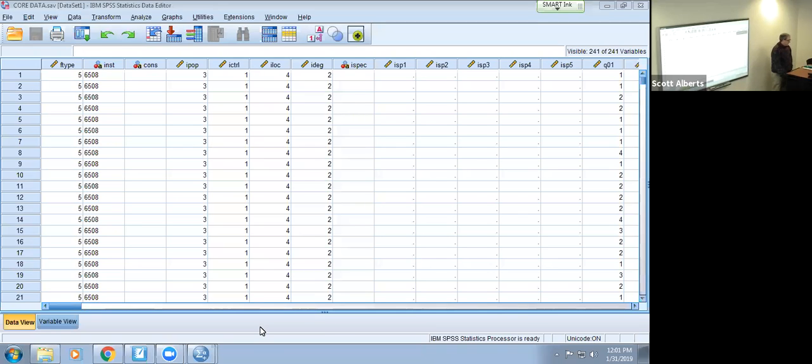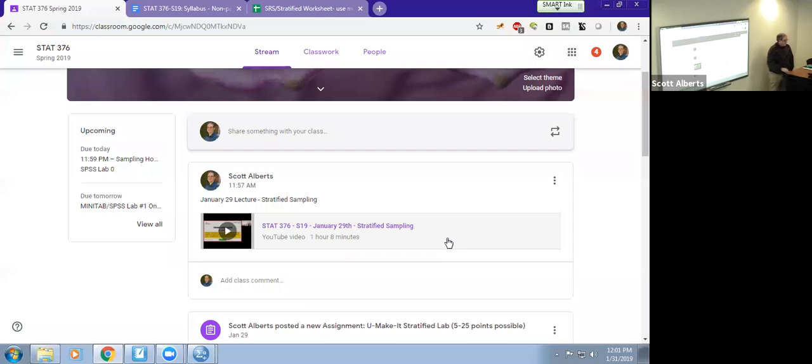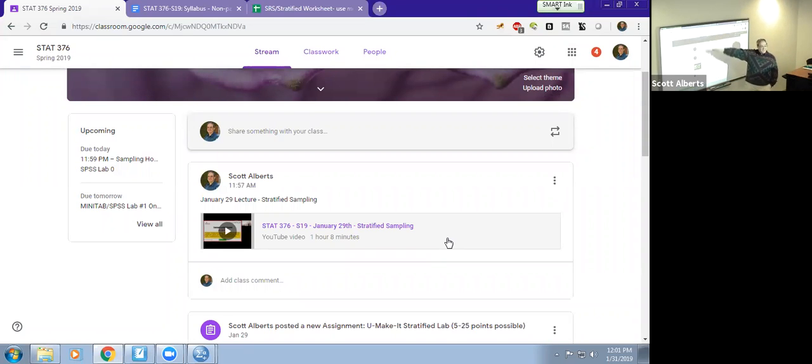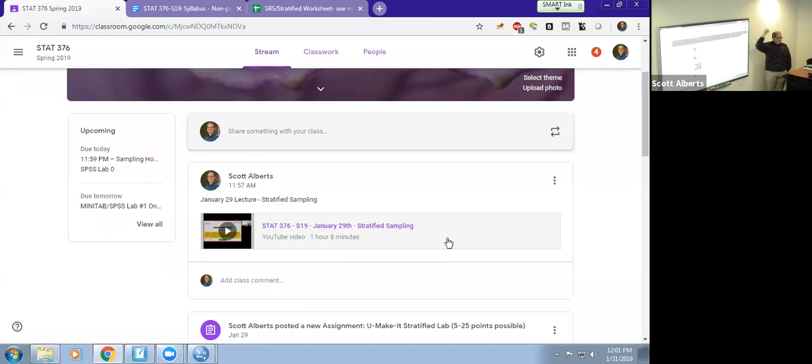I'm going to start by mentioning a couple things. First of all, I have started putting the lectures on stream and where I think it makes sense, I'll attach them to the appropriate assignment.